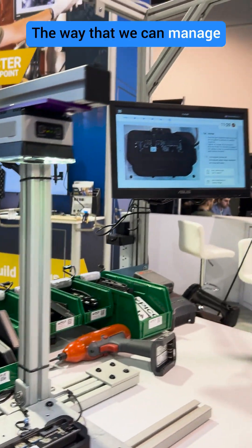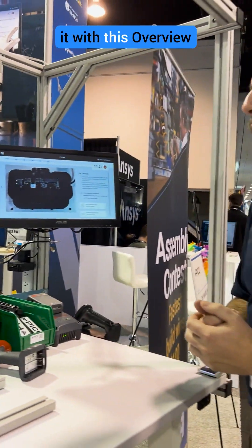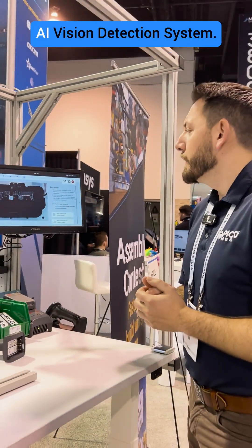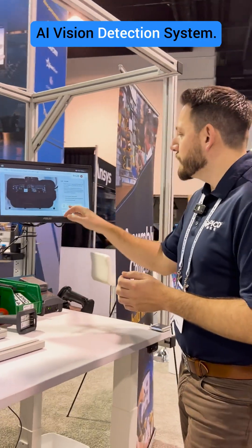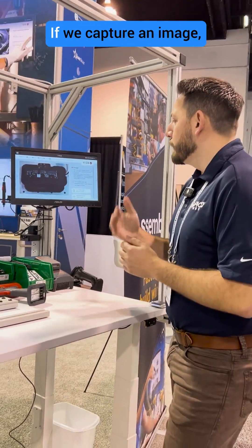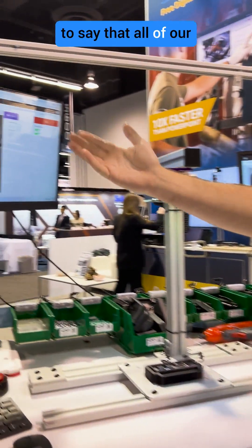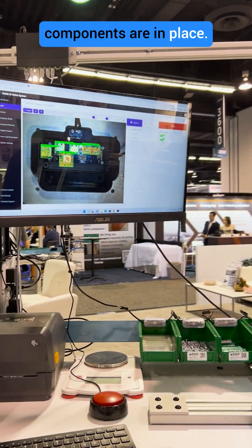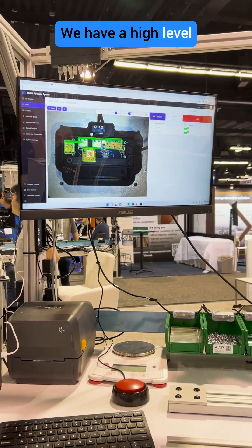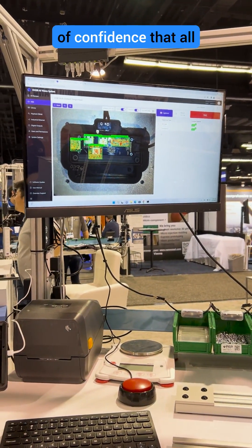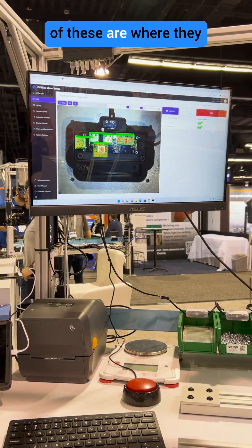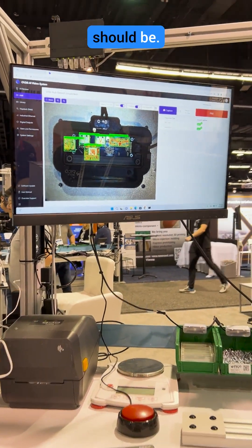The way that we can manage it with this Overview AI vision detection system — if we capture an image, we can train the model to say that all of our components are in place. We have a high level of confidence that all of these are where they should be.